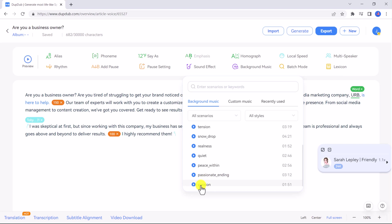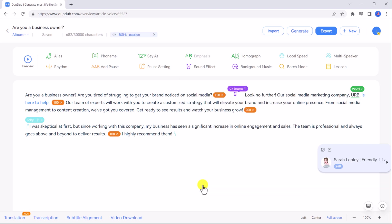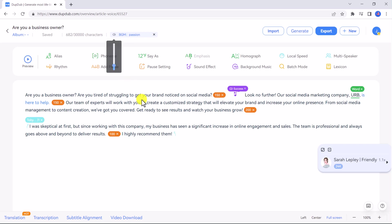You can even click on background music and use any of the music from the DubDub library or upload your own. I'm going to choose passion. Now that has been added as background music for our entire script. You can adjust the volume by clicking on the speaker icon beside BGM and adjusting it as needed.